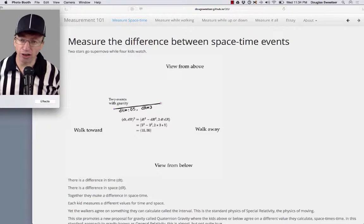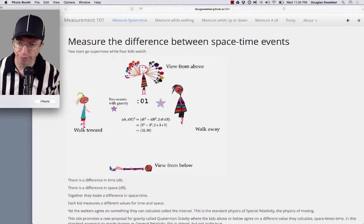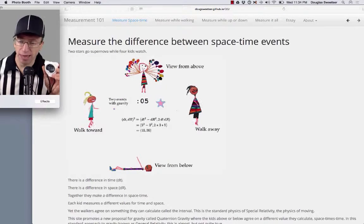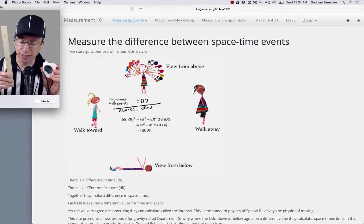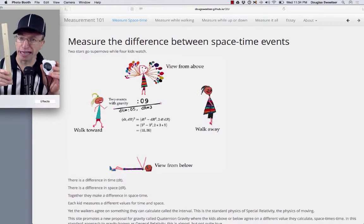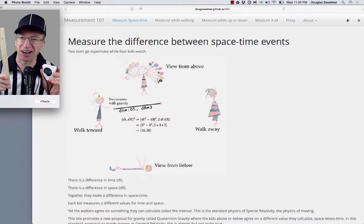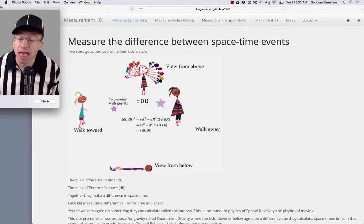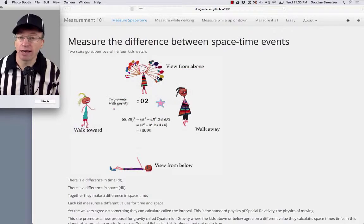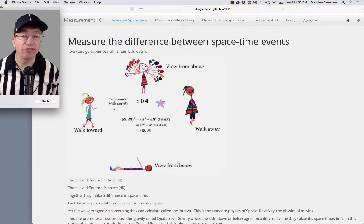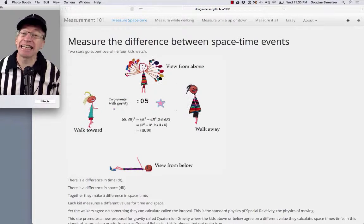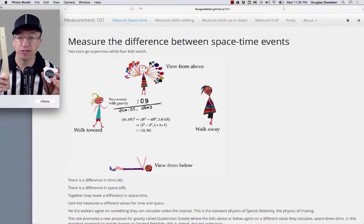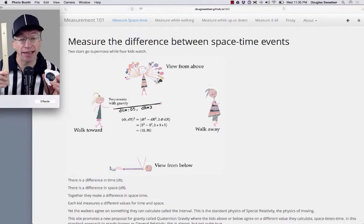Four kids are watching all of this go on. Each kid makes a different measurement of time and a different measurement of space, so long as these are absurdly accurate devices they're carrying with them — and they're just not going to be the same. On this website, I'm going to show you what the four kids can agree upon, and it involves squaring the values they get from the time measurement and the space measurement.